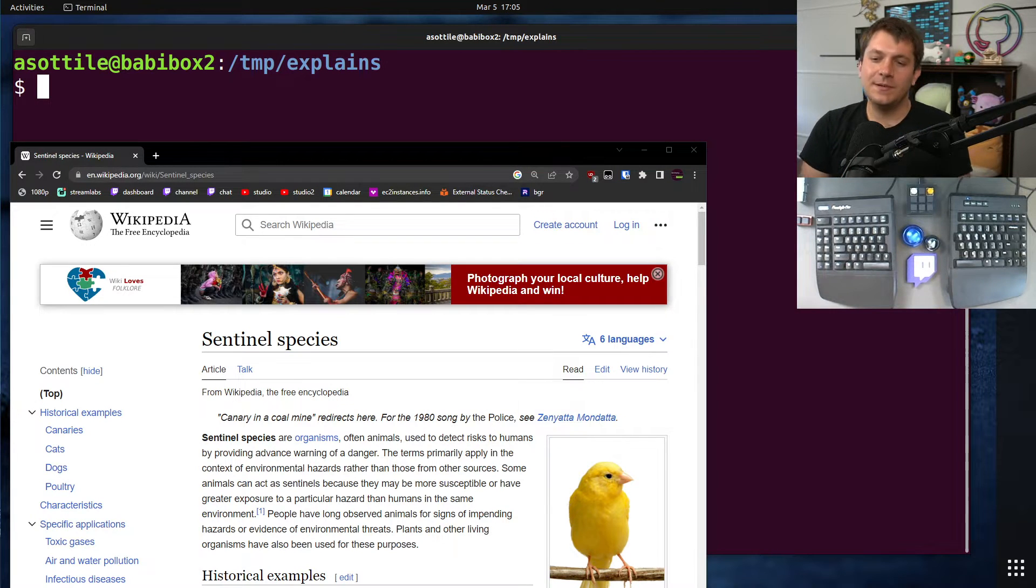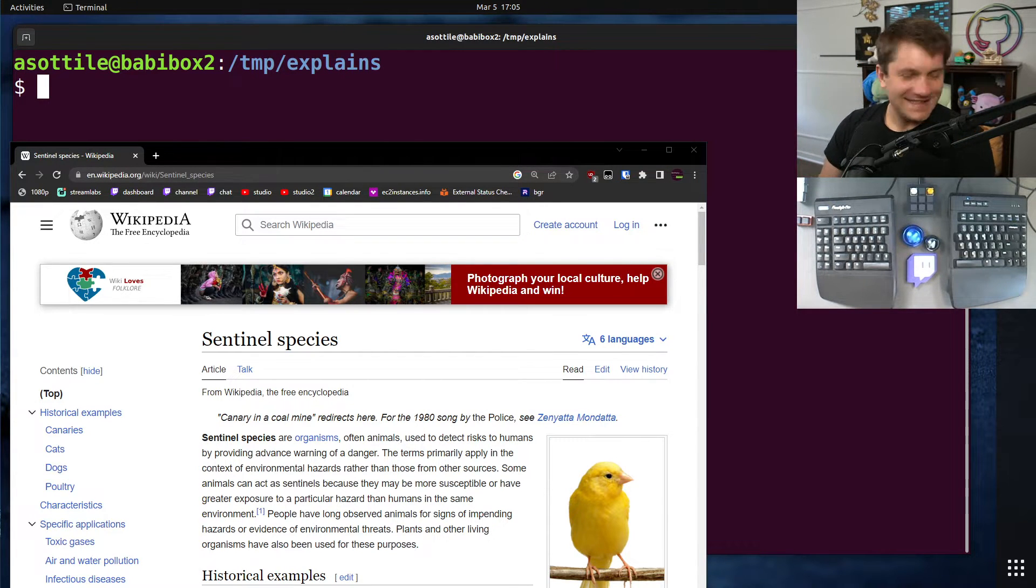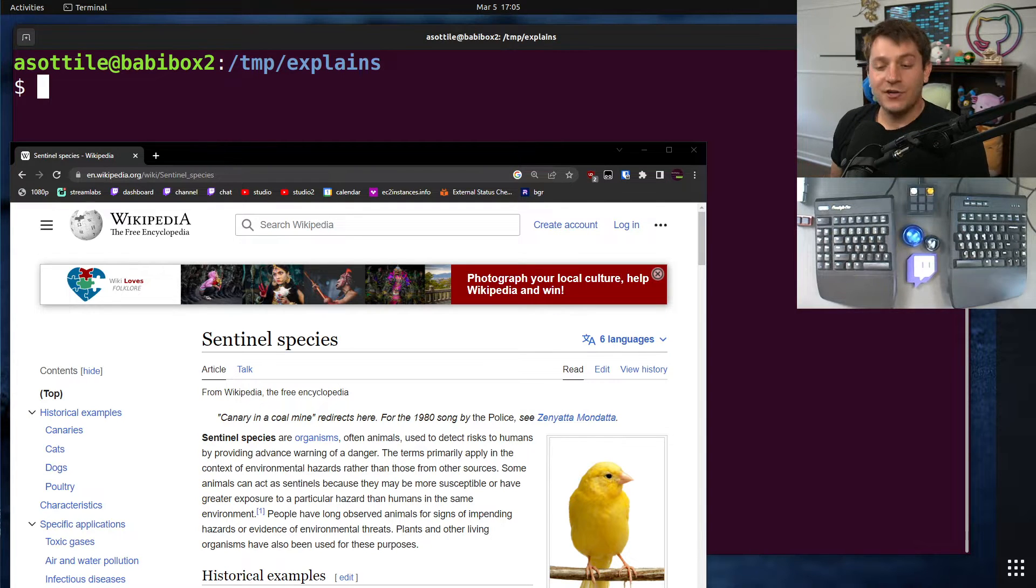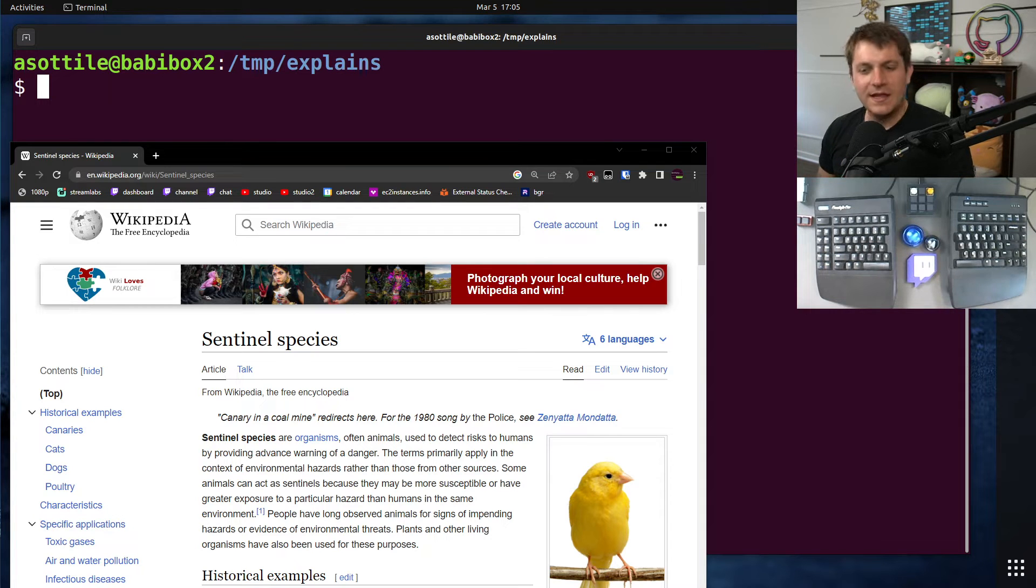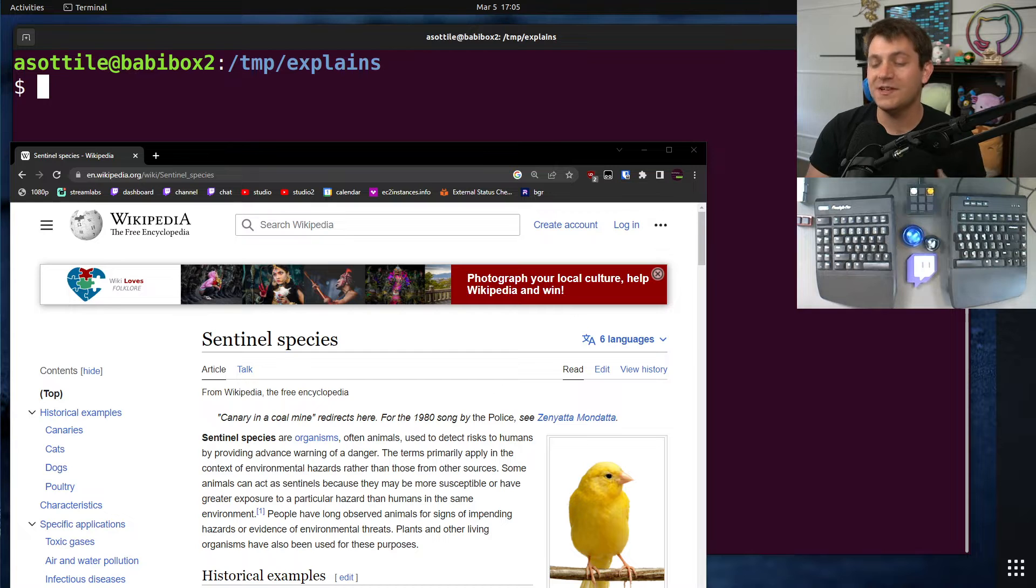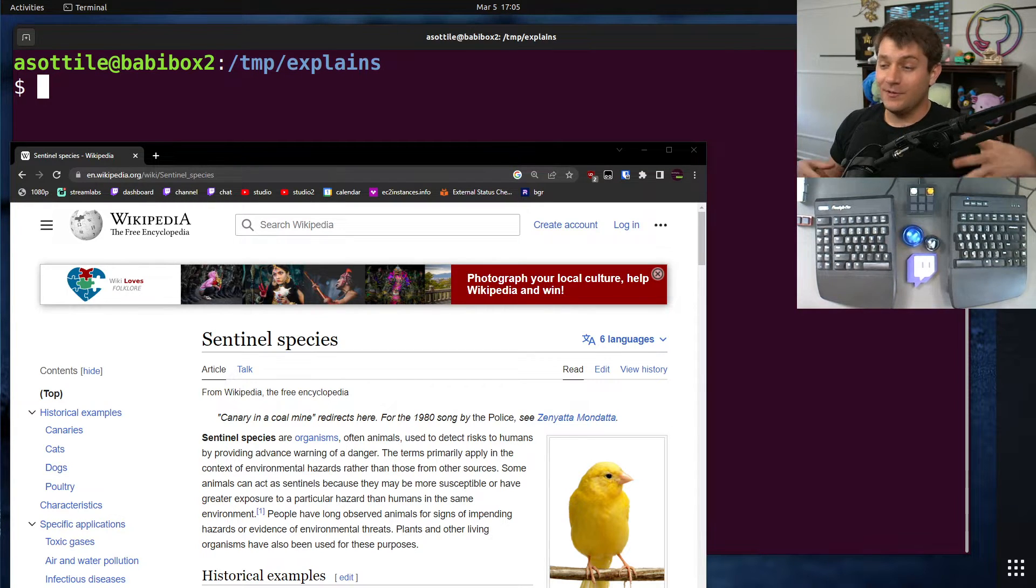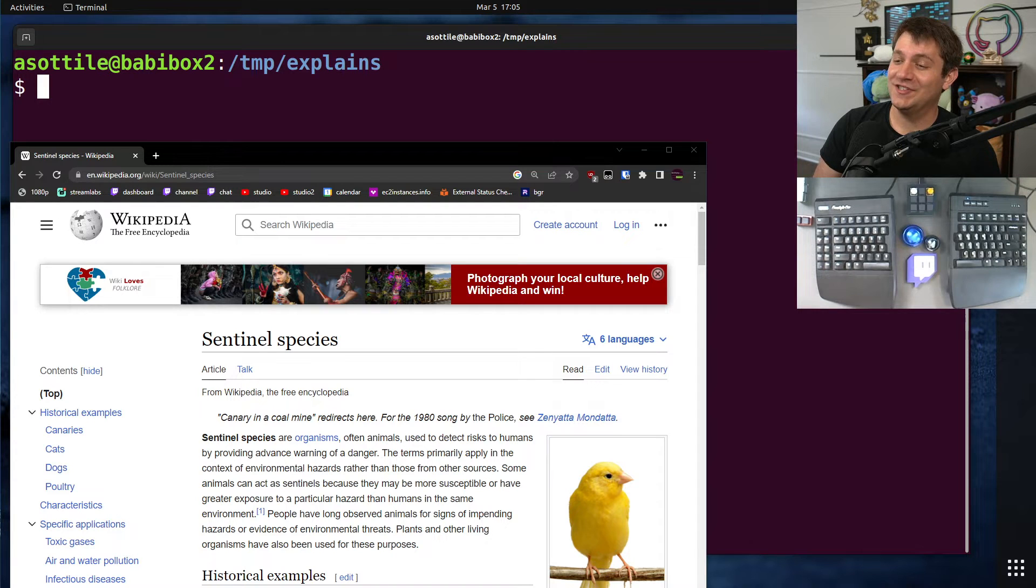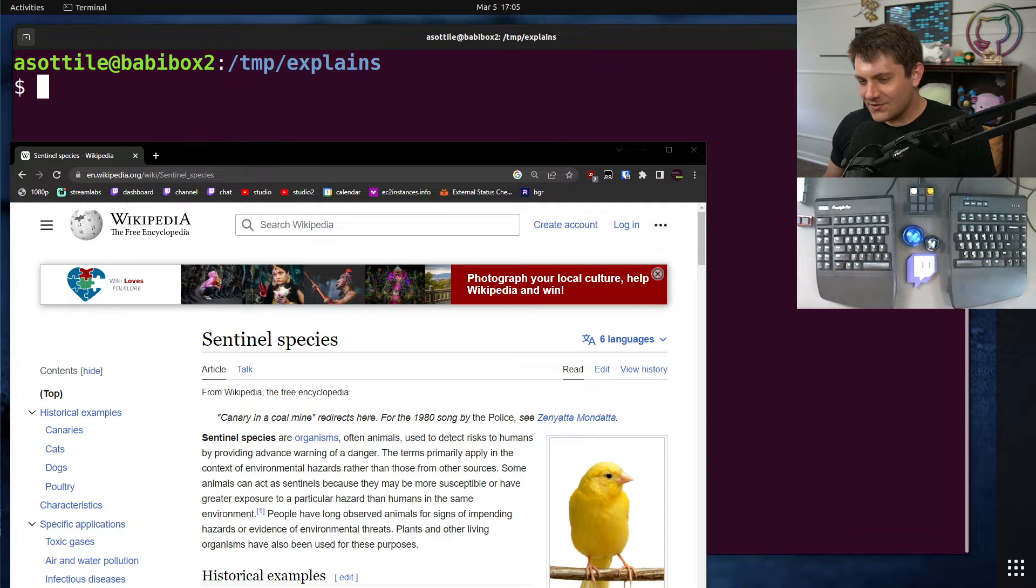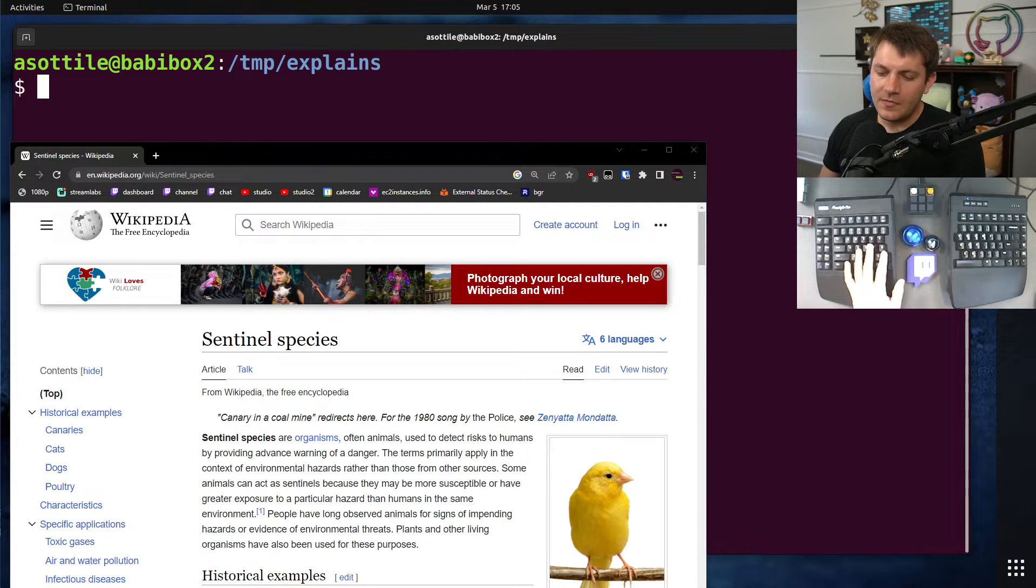First we'll talk about where this comes from. A canary is referred to as a sentinel species. The idea is that miners used to use canaries as an indicator of unsafe conditions, and the canaries would respond to the unsafe conditions before humans would because they're more sensitive to, I believe it was carbon monoxide. They would use those birds to detect unsafe situations, and this idea also sort of applies to software development.